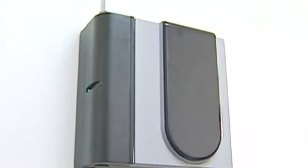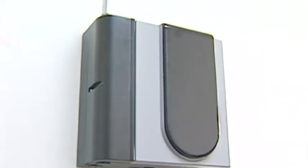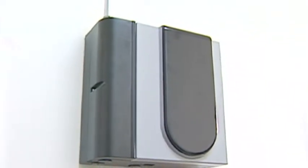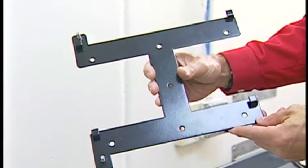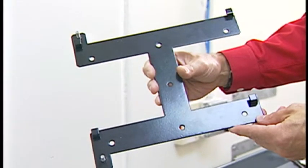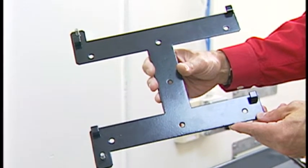The first step is to locate the bracket and determine where you wish to locate it on your wall. The bracket may be used as a template for marking the mounting hole locations.